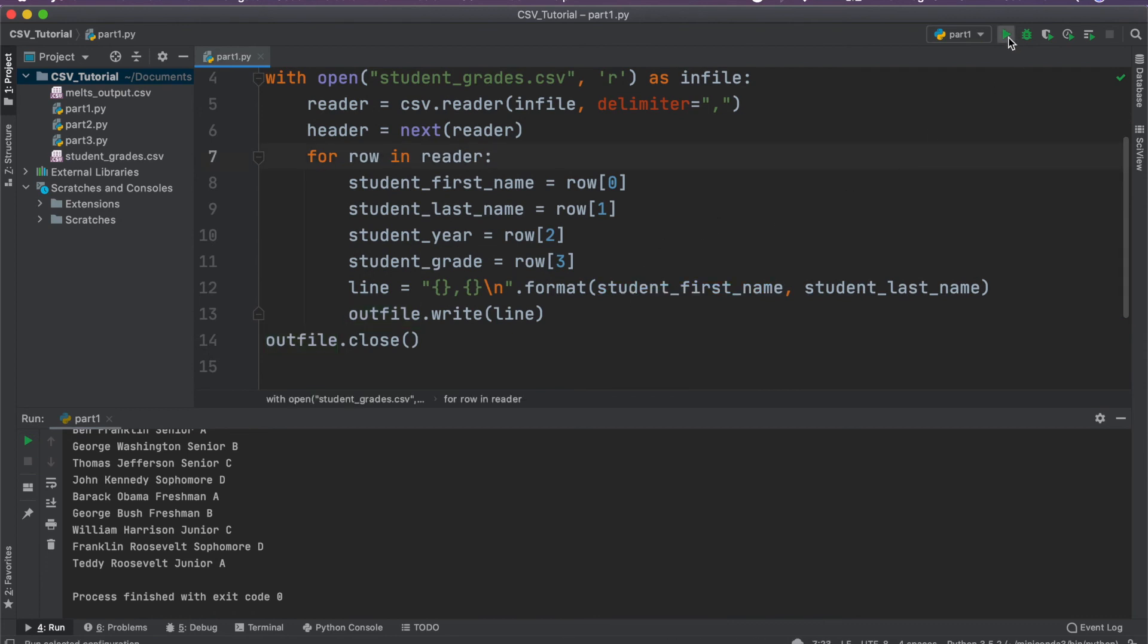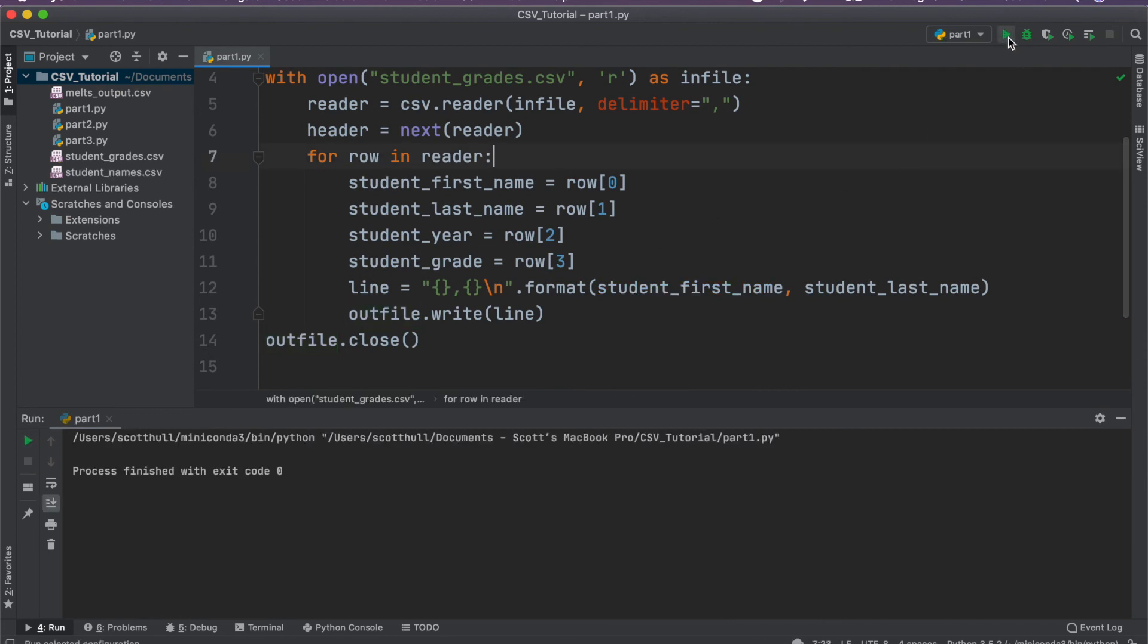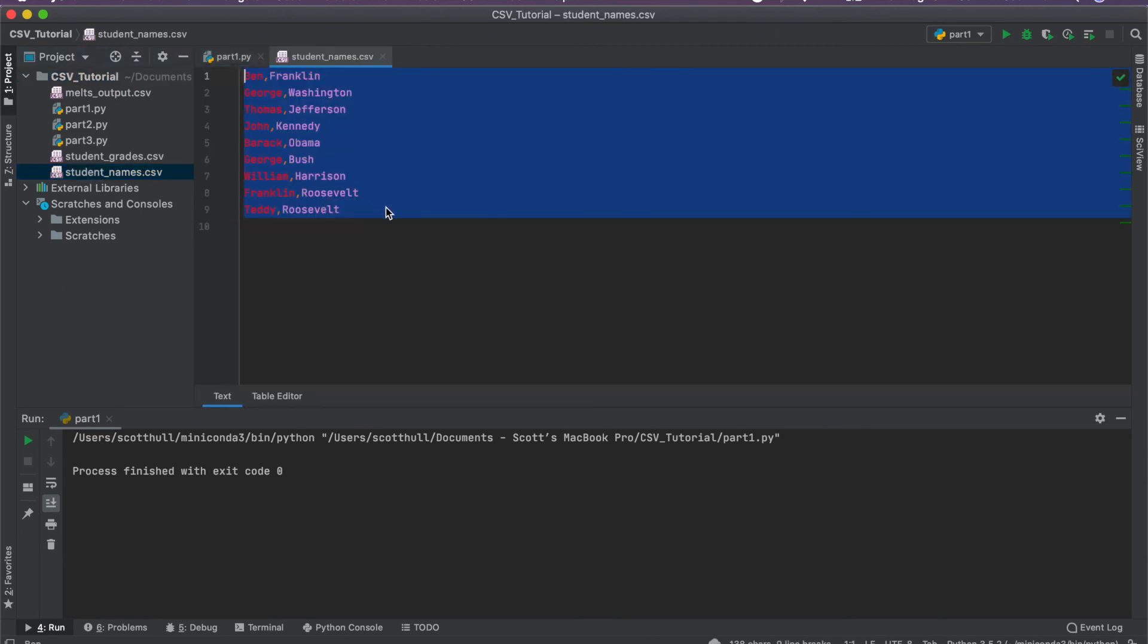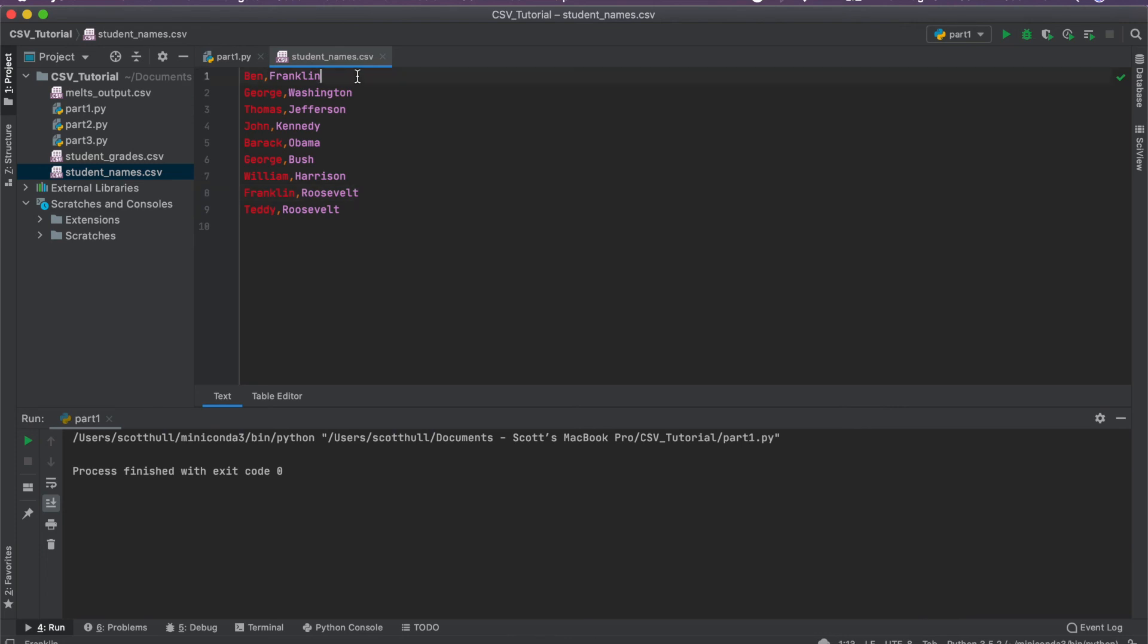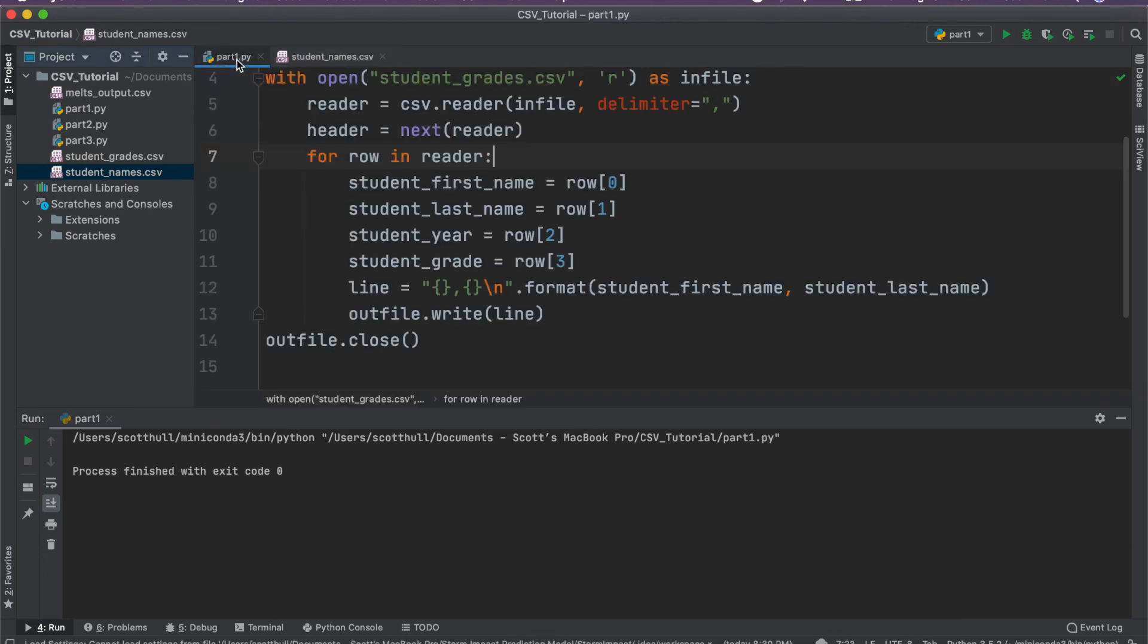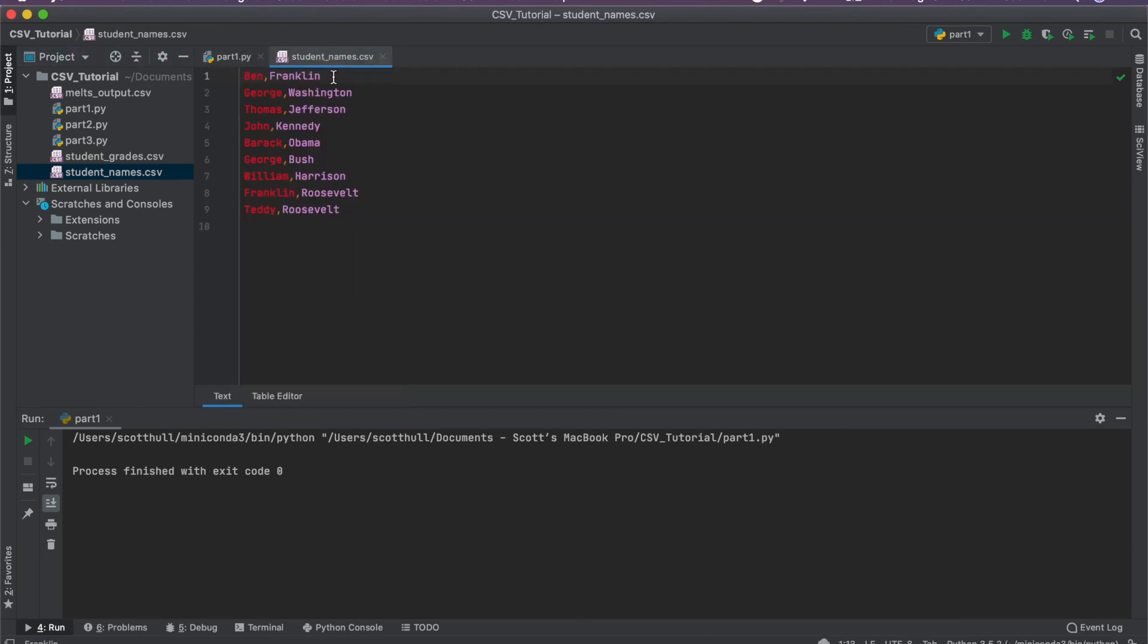So I'm going to go ahead and run the code and it finishes. And you can see here that in our working directory, student names dot CSV has appeared. And when we look at it, sure enough, here's our first name and last name in a comma separated manner. Our new line character has worked, every time it writes a last name, it goes ahead and moves to a new line.